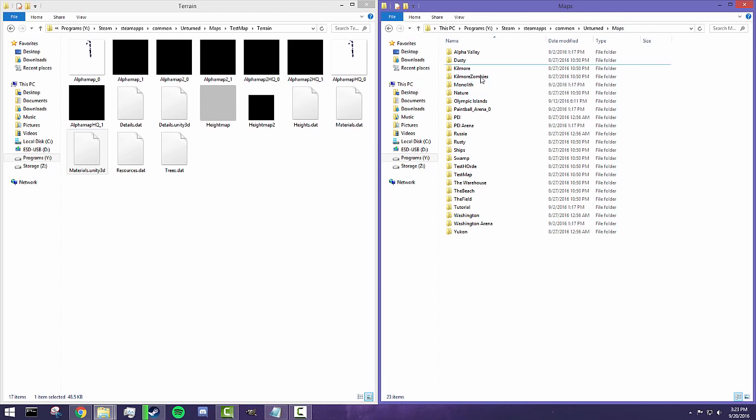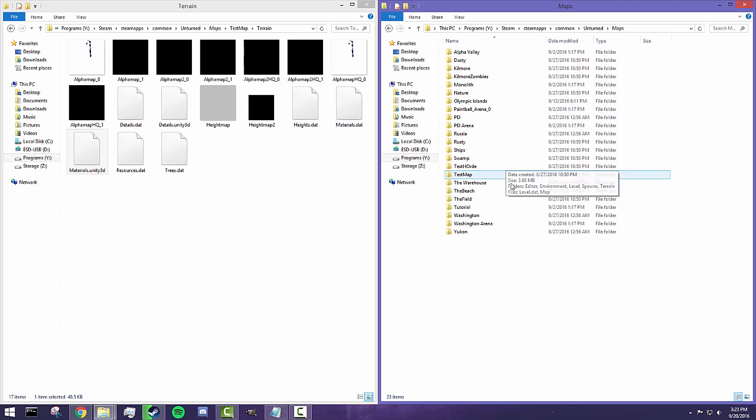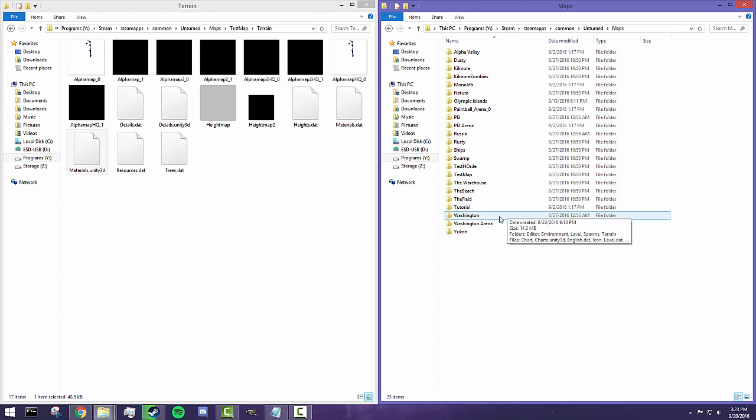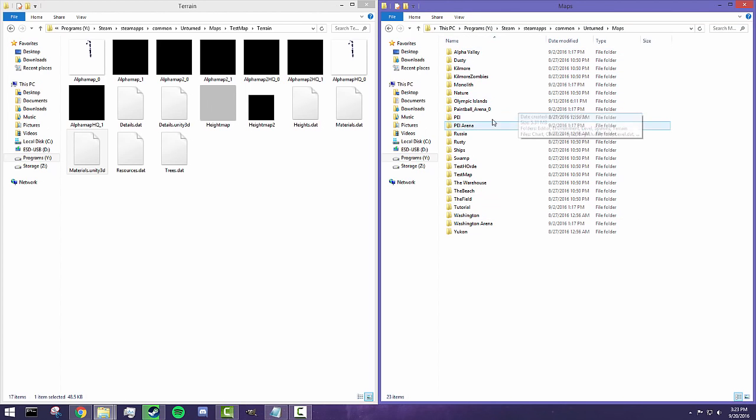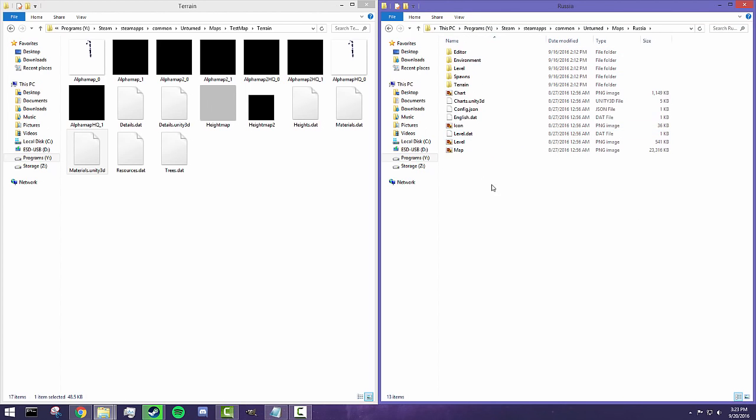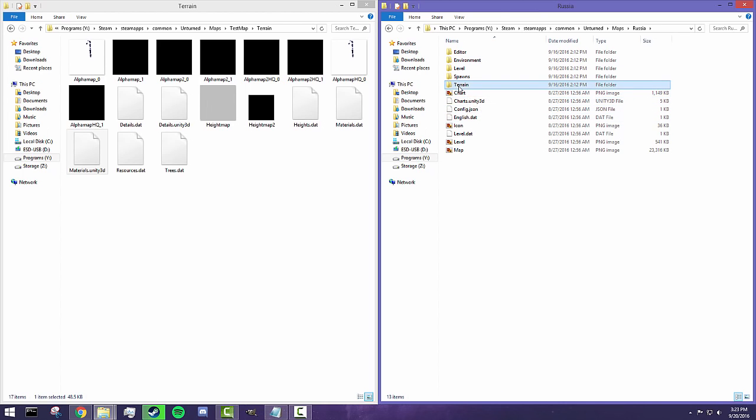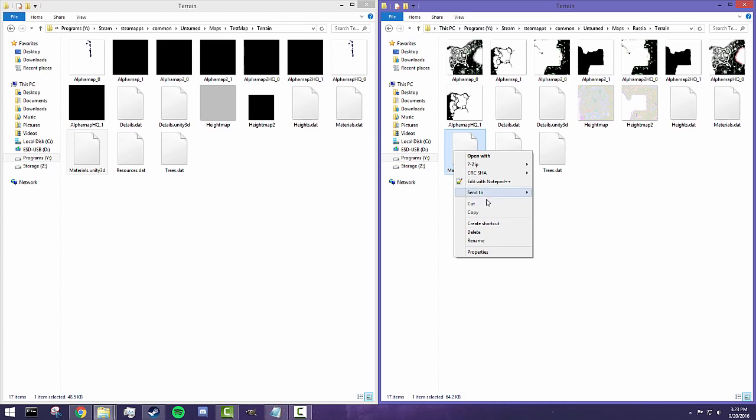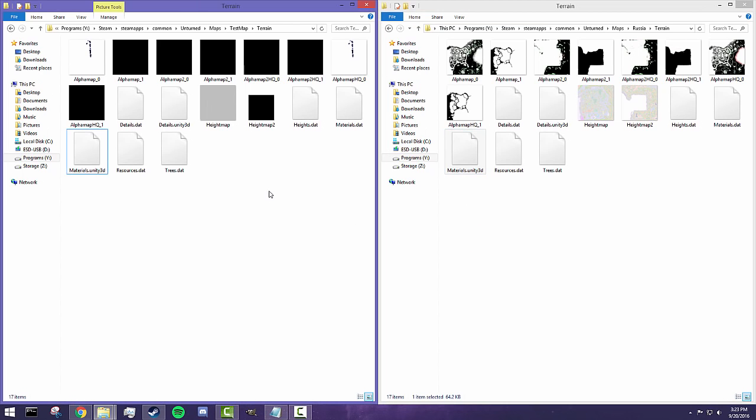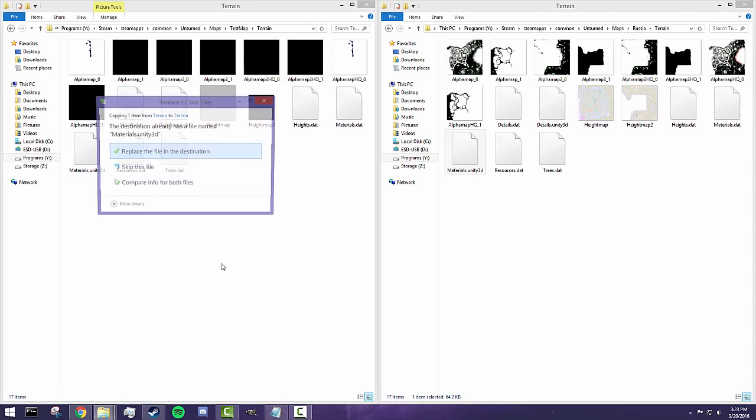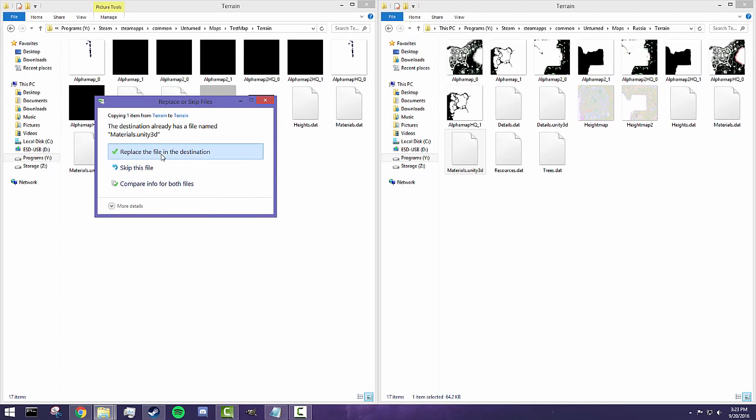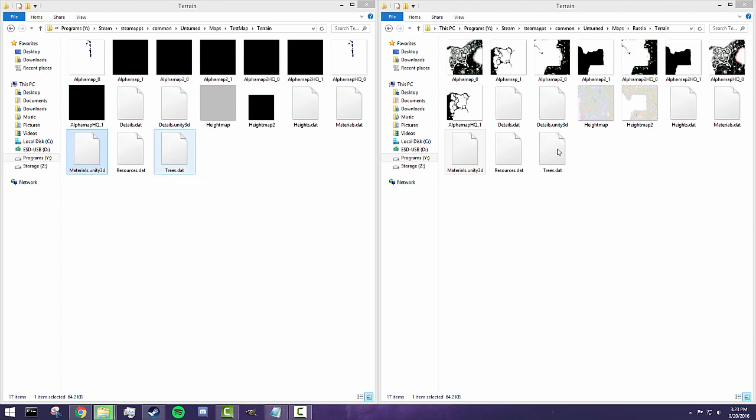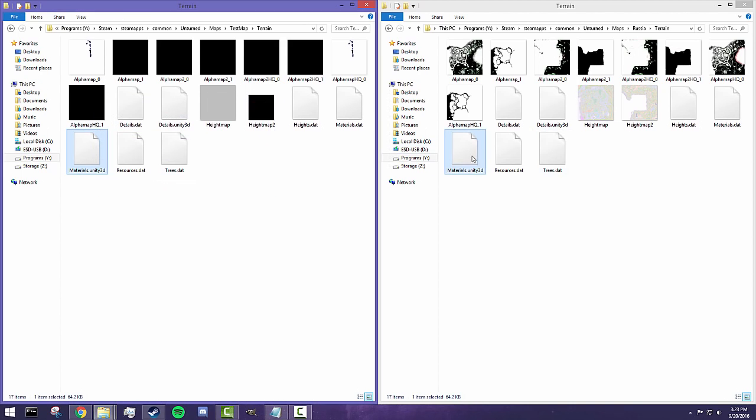So back over here in our maps folder, let's say we want to have the color scheme of Russia. Now I haven't actually played the Russia map, but I know for a fact that the colors are a lot different for the grass. So what I'm going to do is I'm going to copy their file, copy that, you can do control C as well, and paste it over here.